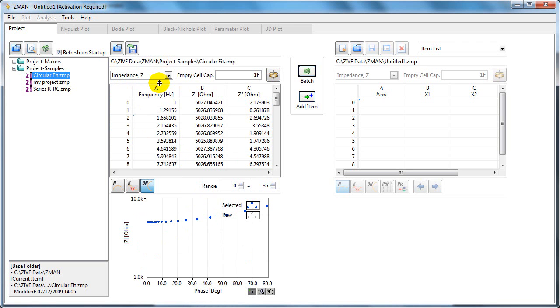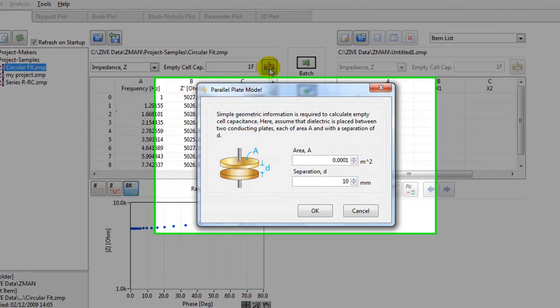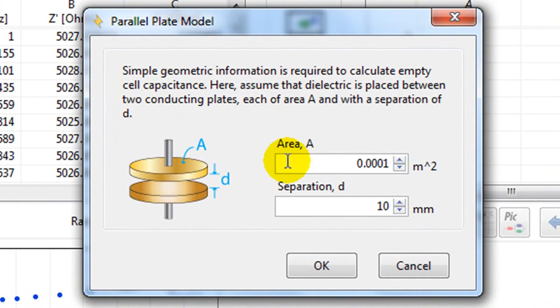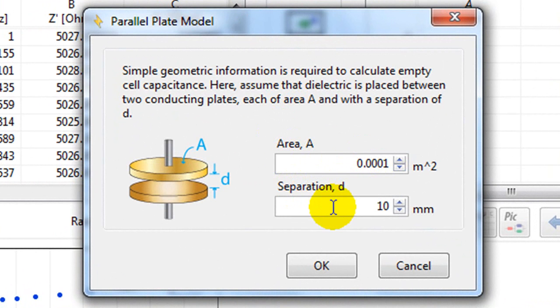To get the dielectric constant and the modulus, you should input the cell capacitance value here. If you don't know it, click on this button to set the geometry. Enter the values here. The area is the electrode area, and the separation is the distance between the two electrodes.